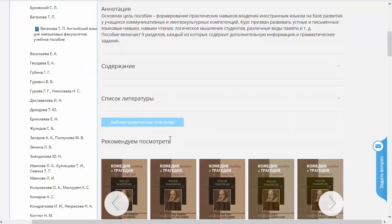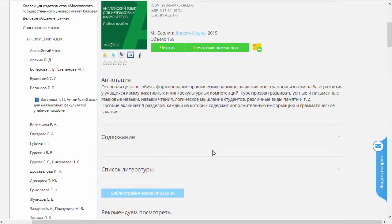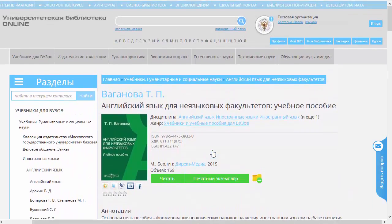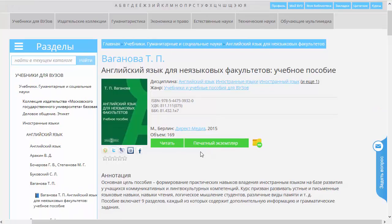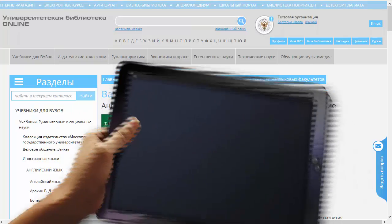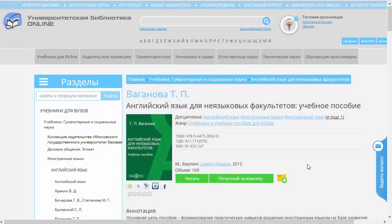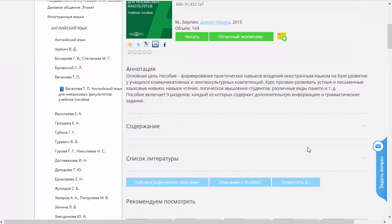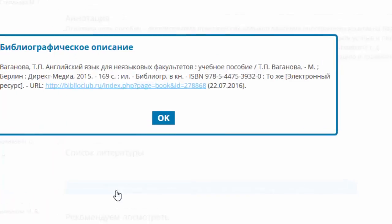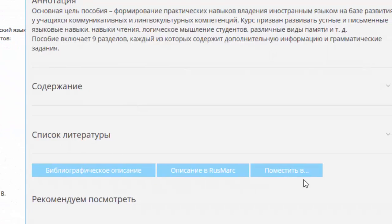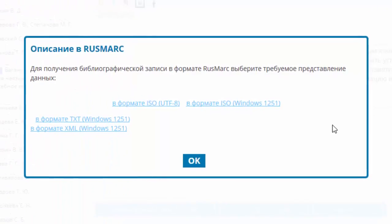Прежде чем перейти к чтению, я вам покажу, какие дополнительные опции появляются, если вы входите не в режиме студента, а в режиме преподавателя или в режиме библиотекаря. Для этого я загружу эту страничку в другом аккаунте. Итак, теперь я вошел в аккаунт преподавателя, и посмотрим, чем отличается страничка представления книжки. Промотаем вниз нашу страничку, и мы видим, что вместо одной кнопочки «Библиографическое описание», которая осталась прежней, появились ещё две кнопочки: «Описание в Русмарк» и «Поместить в». Описание в Русмарк формирует файлы, которые можно загружать в автоматизированную библиотечную систему.